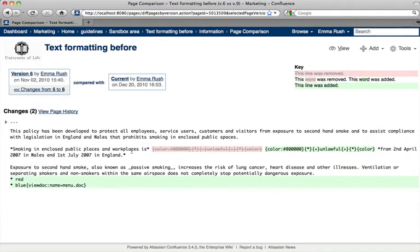You can see that there are some changes between versions. Areas with a red background indicate that these sections were removed, and areas with a green background indicate that these sections were added.